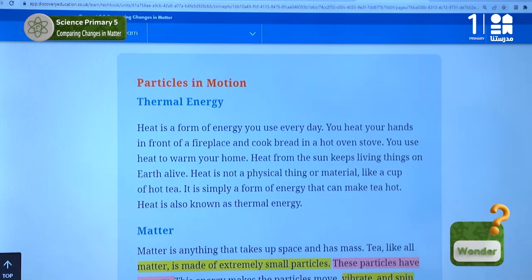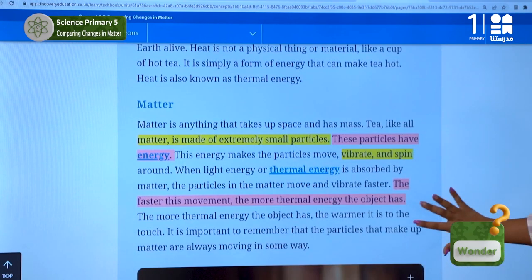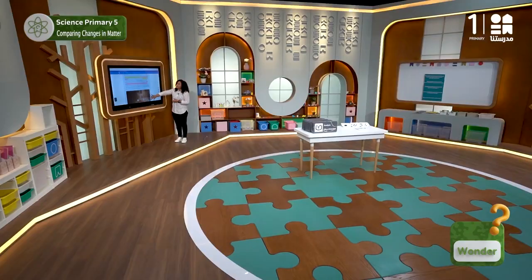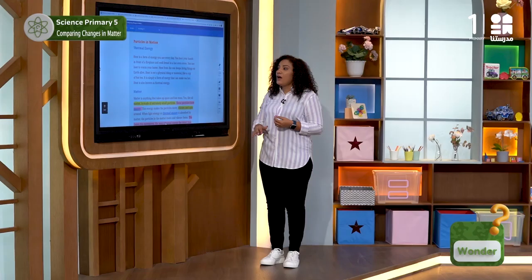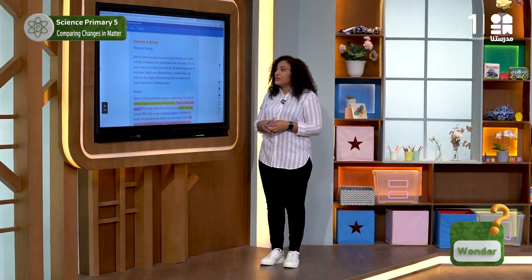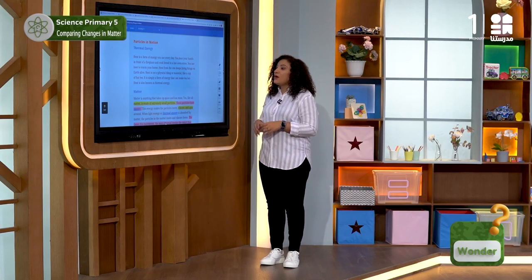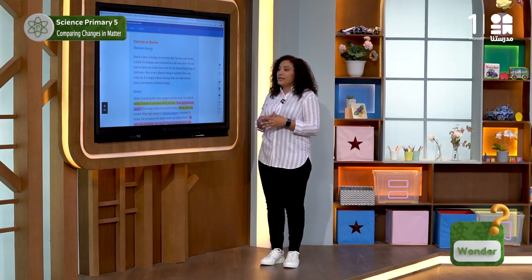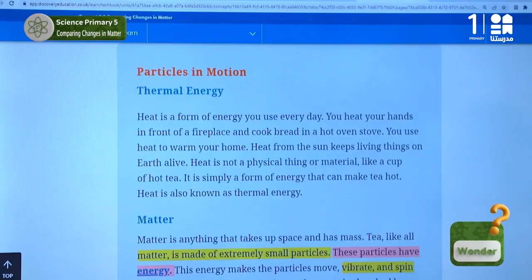Heat from the sun keeps living things on earth alive. Heat is not a physical thing or material like a cup of tea like this one. It is simply a form of energy that can make tea hot. So heat is also known as thermal energy.